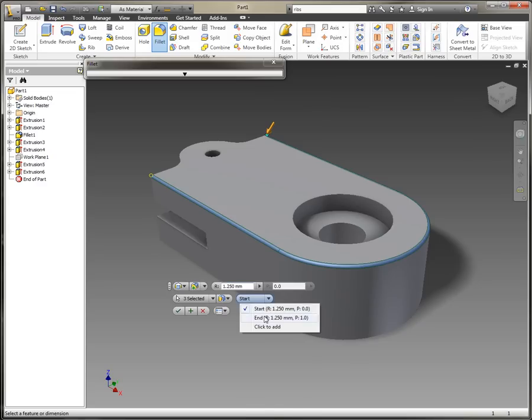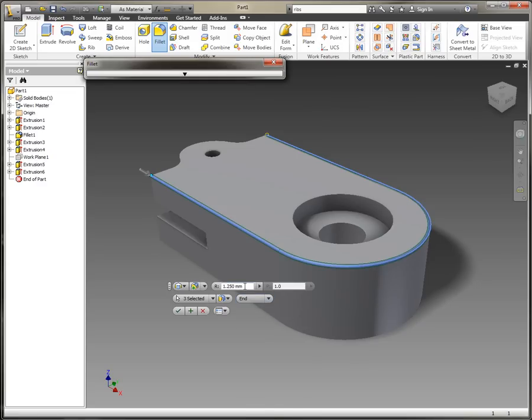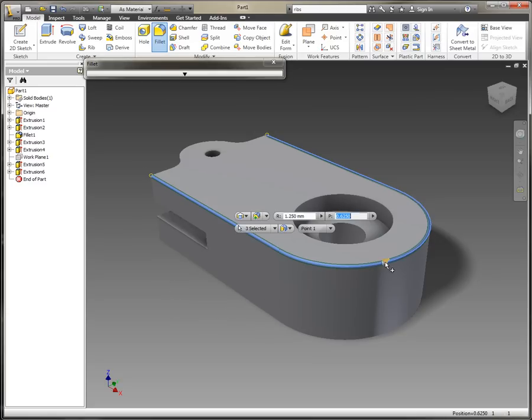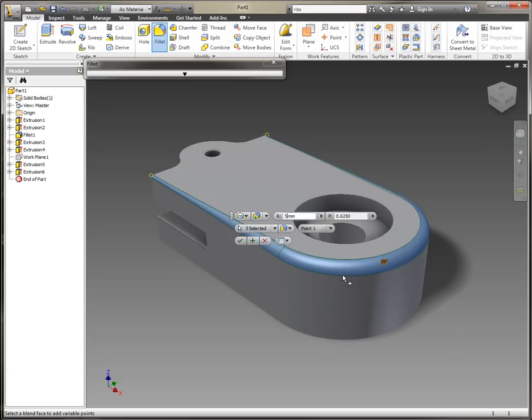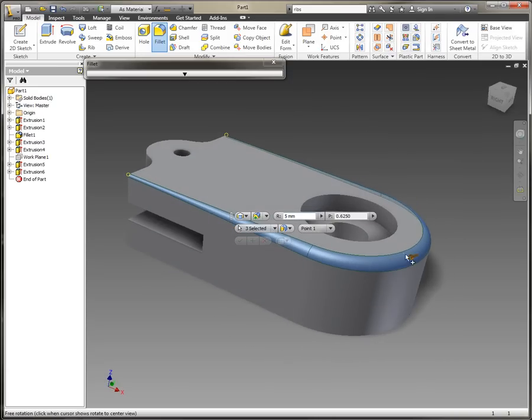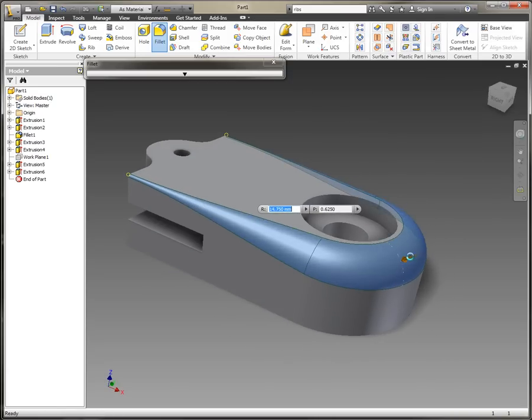We can also add a new point within here as well, and we can select this directly onto the geometry. We can place our point down, set the radius for that particular point, and again we can see we get a dynamic preview of that variable radius fillet.